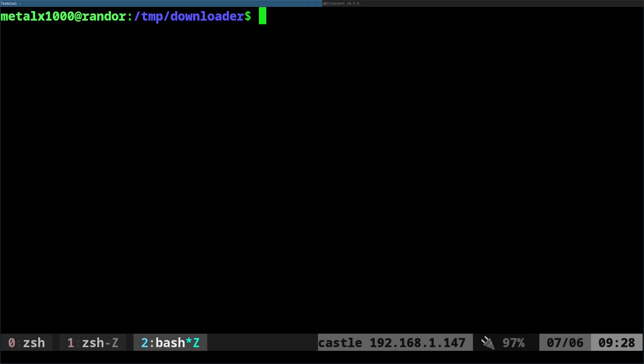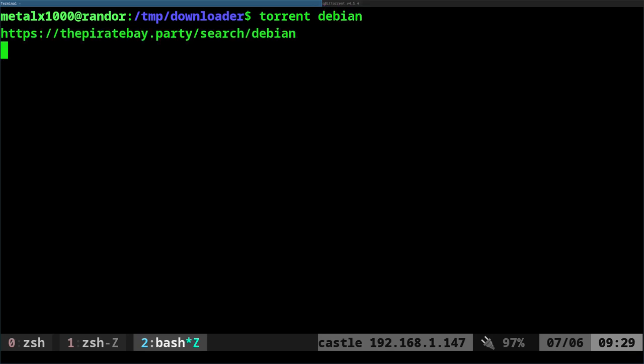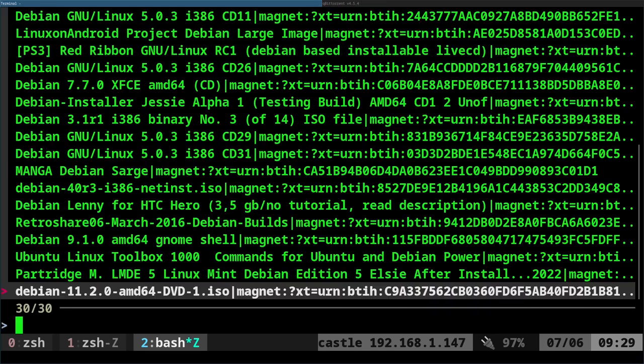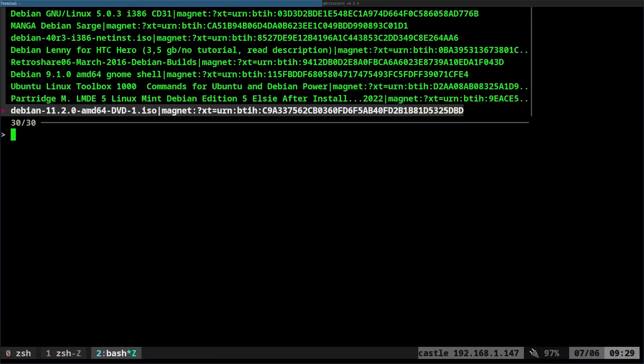Now, I have created a script, and I just, on my system, I just call it torrent. So I just do torrent, and I can say Debian, and when I do that, it's going to search a website. It gives me the URL there. Let me zoom in a little more so you can see a little bit better, and it lists out things.